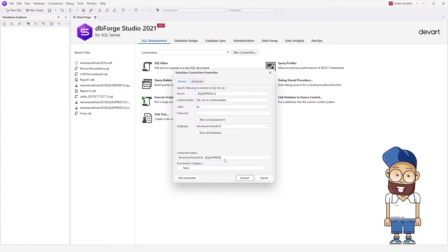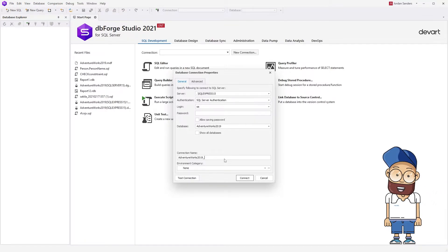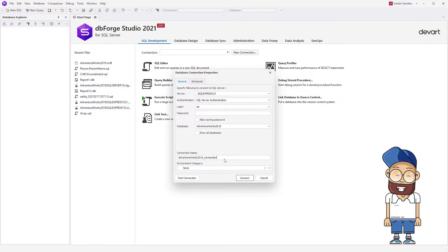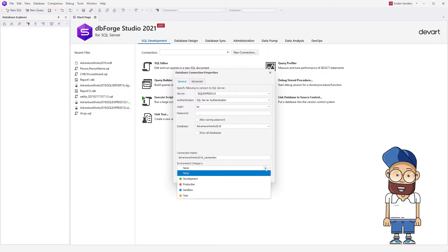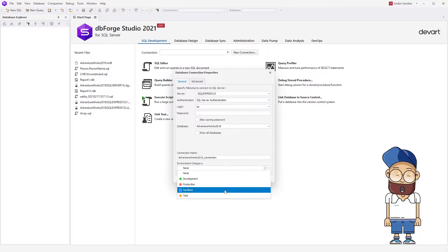You can assign a category and color to SQL Server connections when creating a new connection or modifying the existing one. In the Environment category field, select the required category from the drop-down list: Development, Production, Sandbox, or Test.